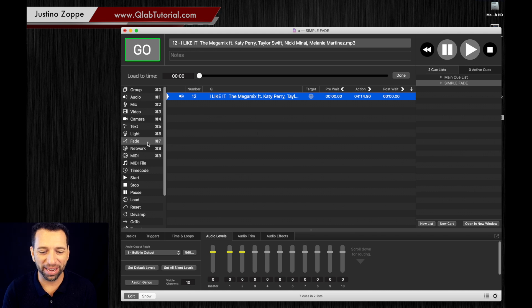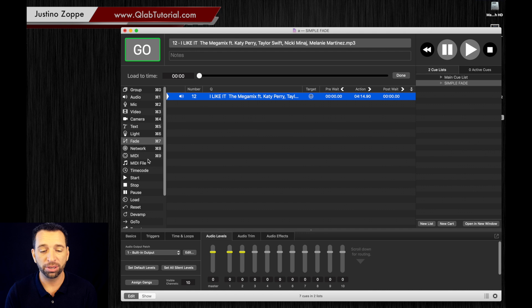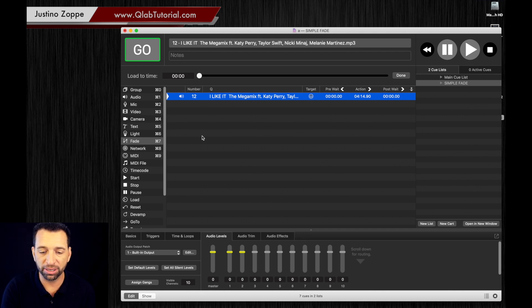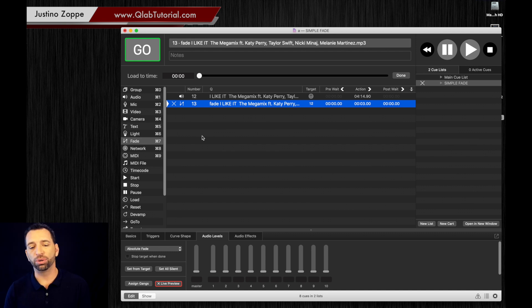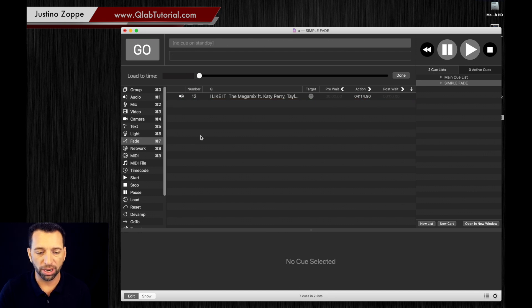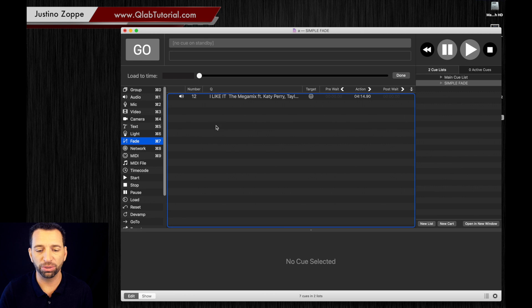We're going to add a fade, and of course with all of these major cues you do have shortcuts. If you look next to the cue you have a shortcut here, command 7. If I just hit command and the number 7, it automatically adds the fade cue in there. Alternatively, you can just drag and drop that cue into the workspace.